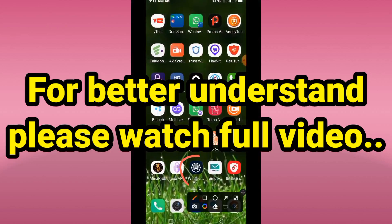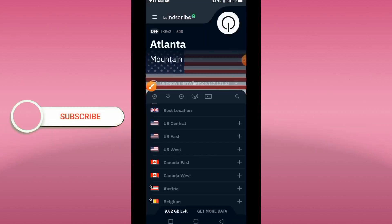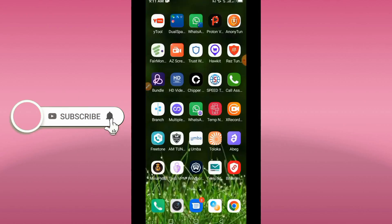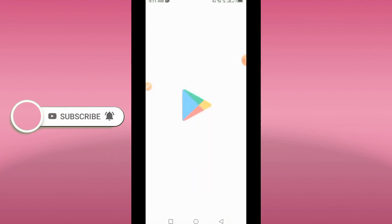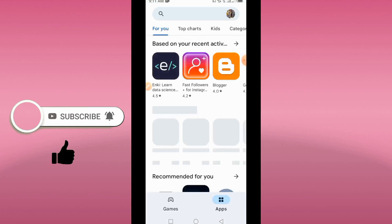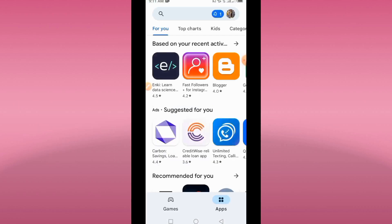This is the Wiscrab account we created. Before we get connected to Wiscrab, you have to download this application. You open your Play Store — I believe you have a Play Store on your mobile device.